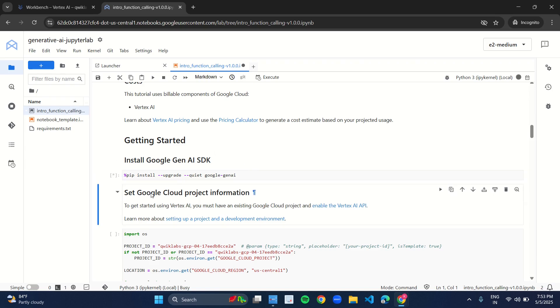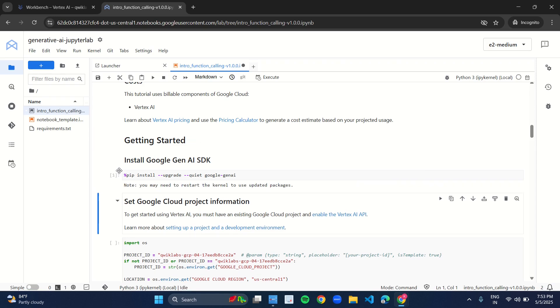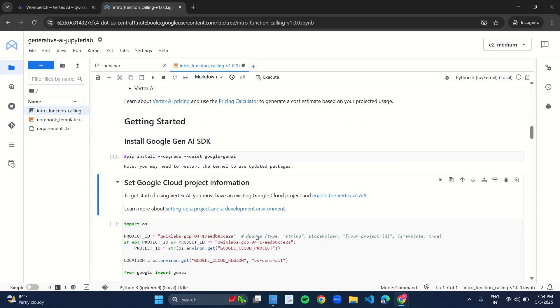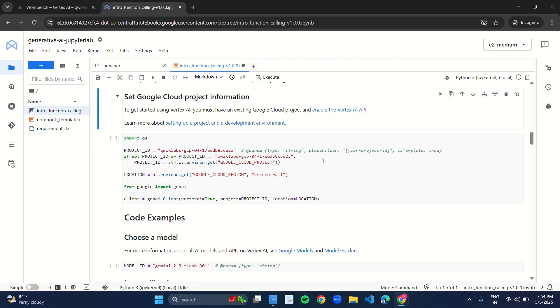As you press shift and enter or as you run this play button, you will see a star mark over here, and that star mark will soon convert into a number. As soon as it converts into a number, that means the cell has completely compiled.